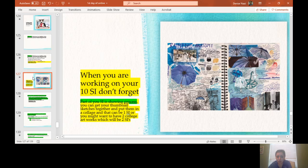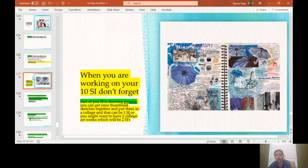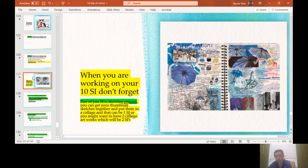So what I mean by that is don't forget part of your sustained investigation is showing process. You can get your thumbnail sketches together and put them in a collage and that can be one sustained investigation, or you might want to have two collage artworks which will be two sustained investigations. So you guys might already have a whole bunch of works done within thumbnail sketches. If you have detailed thumbnail sketches, that could be one complete sustained investigation as long as it's showing your process because remember, part of your sustained investigation, they want to see your process. They want you to invite them in on how you did what you did.